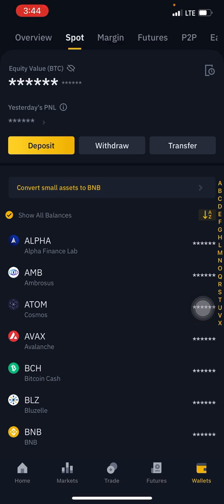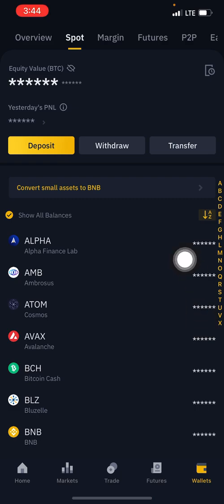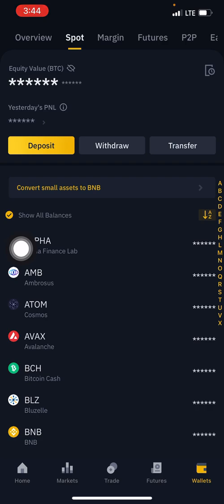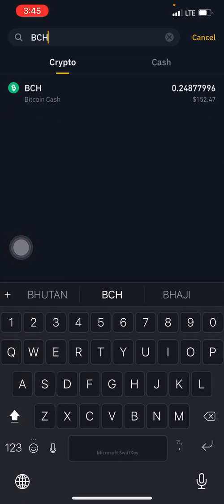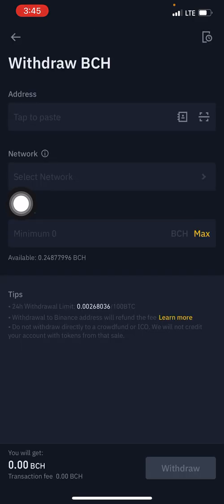Now, in this case we are trying to withdraw Bitcoin Cash. The first thing you need to do is click on withdraw from the wallet page. Under your spot wallet you see deposit, withdraw, transfer — click on withdraw right here. Search for the coin you're trying to withdraw: BCH, that's Bitcoin Cash. Click on it.